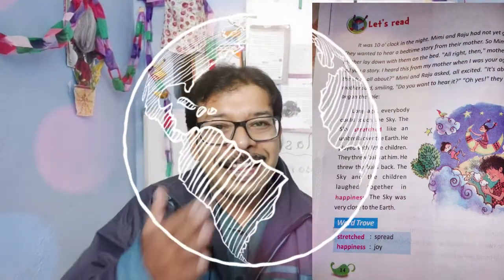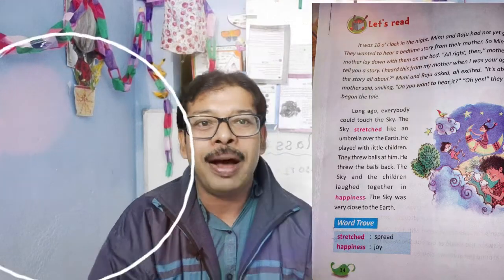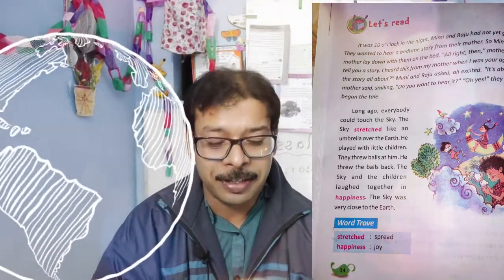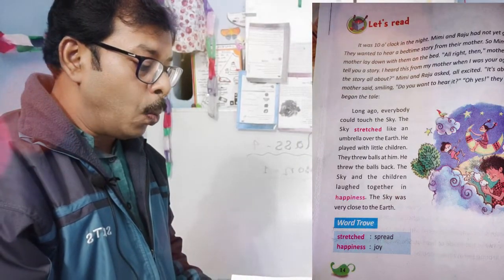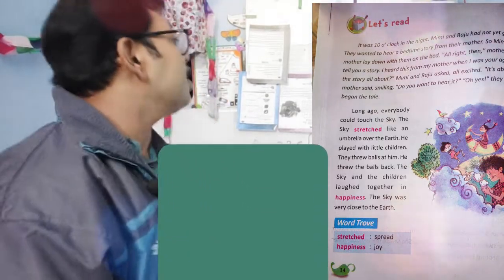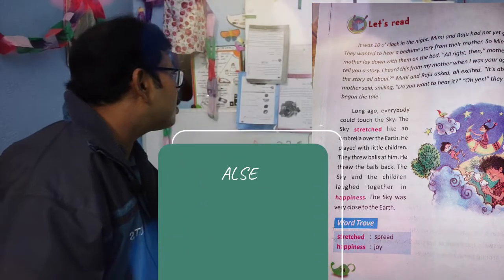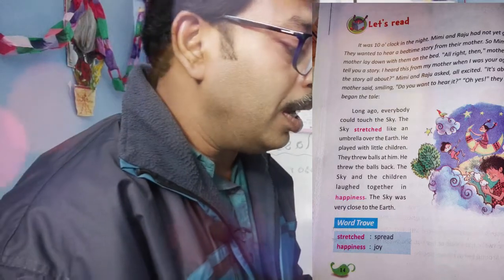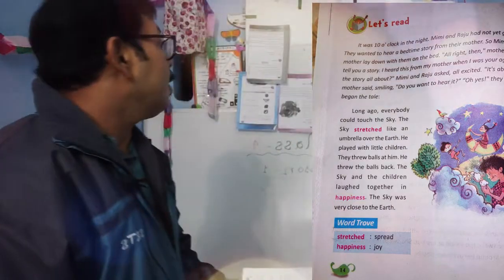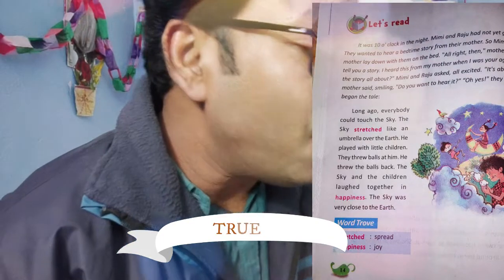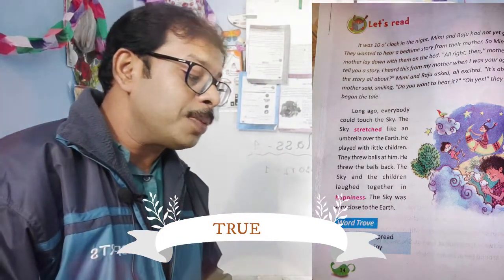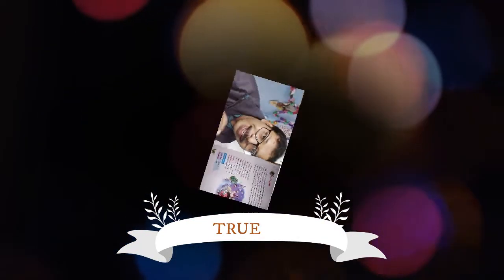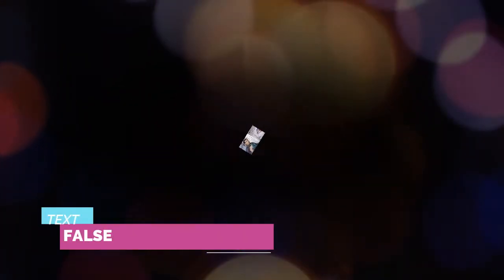The sky was very close to the earth. This is imagination — the sky was like an umbrella and children could touch it. Activity number one: 'Mimi and Raju were not excited about hearing the story' — totally false. 'Once upon a time children and sky' — true. 'The sky and the children were happy then' — true. 'At that time the sky was far away' — false, the sky was close and like an umbrella.